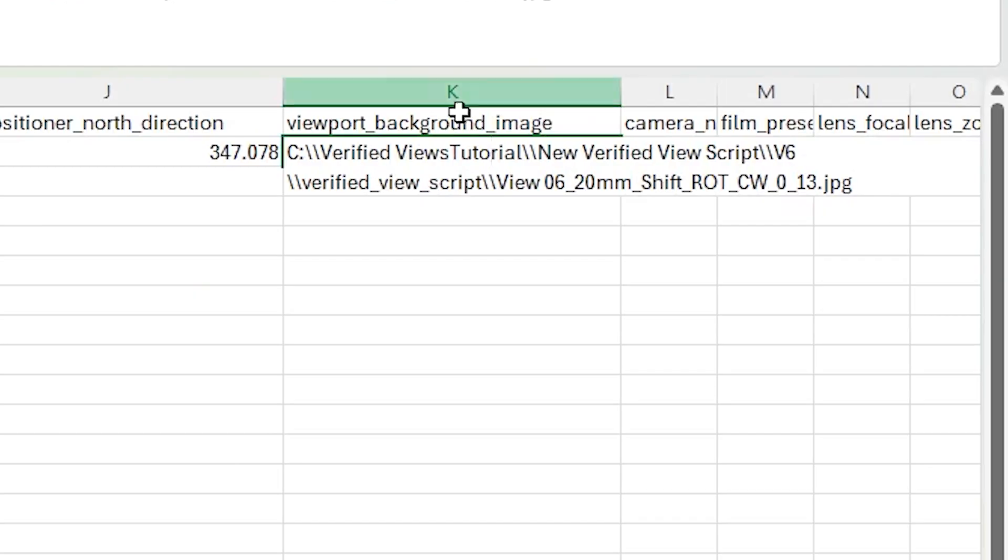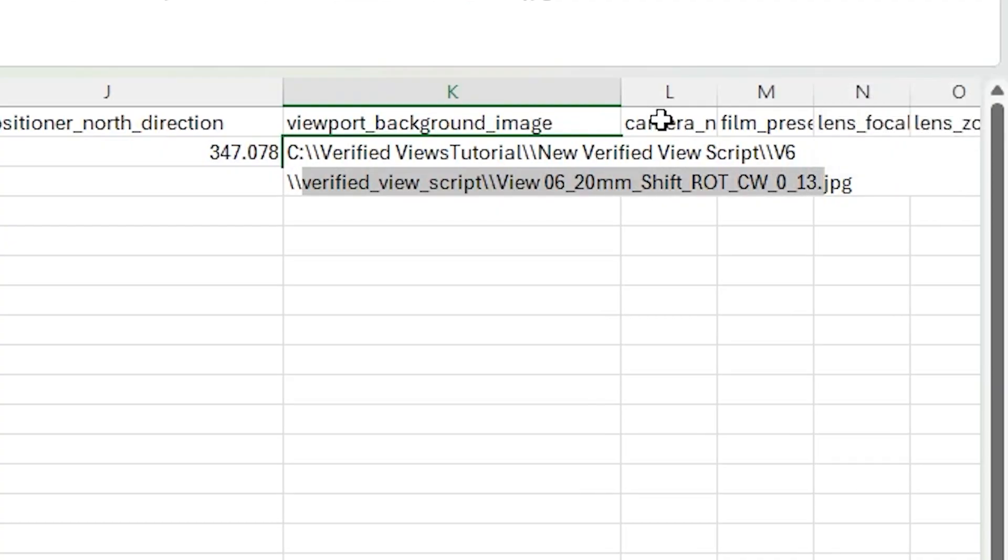As mentioned earlier, every folder is separated by these two forward slashes. One can simply copy and paste the location onto the spreadsheet file and add the extra forward slashes accordingly. Also, as you can see, the name of the background image can be changed depending on the camera view or project you're working on.